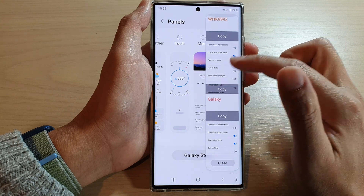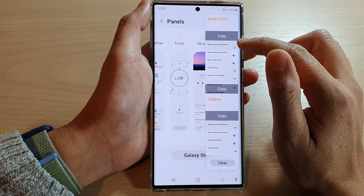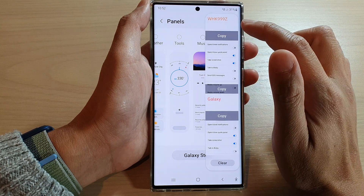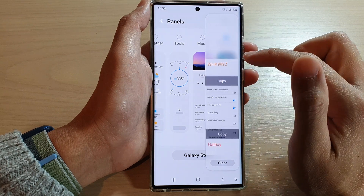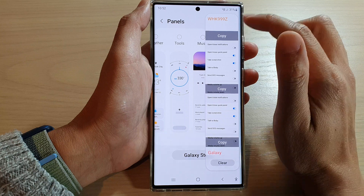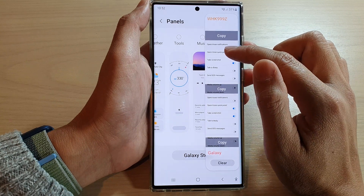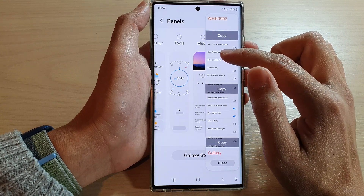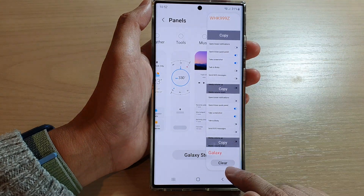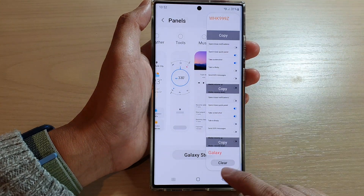In here you can tap on a copy button to copy it to the clipboard. You can paste it into a notepad or another app. You can also clear the clipboard by tapping on the clear button.